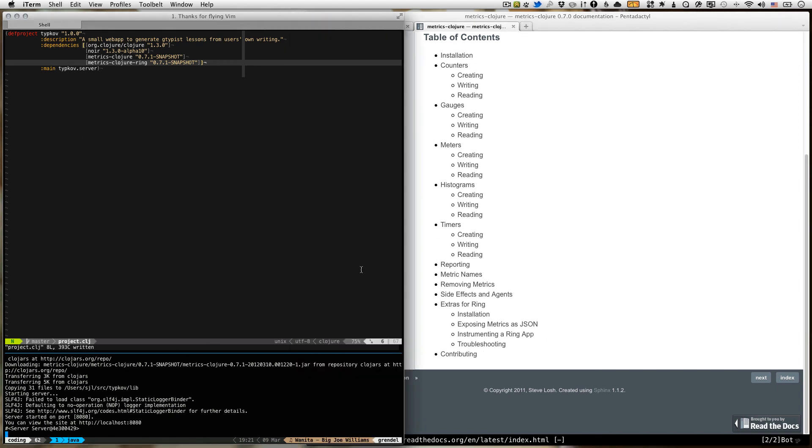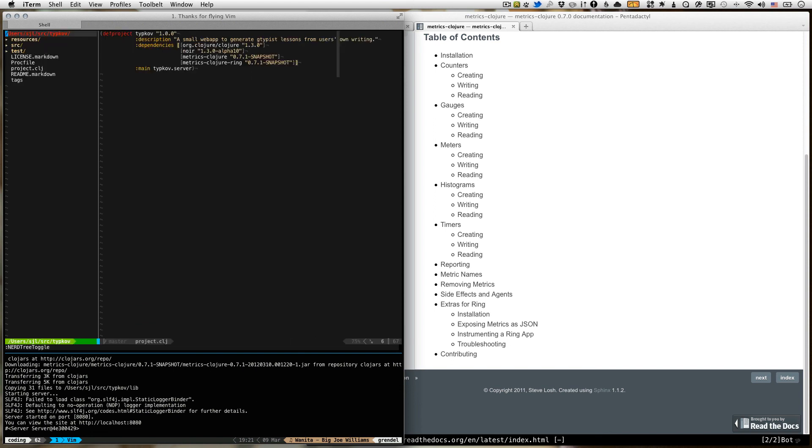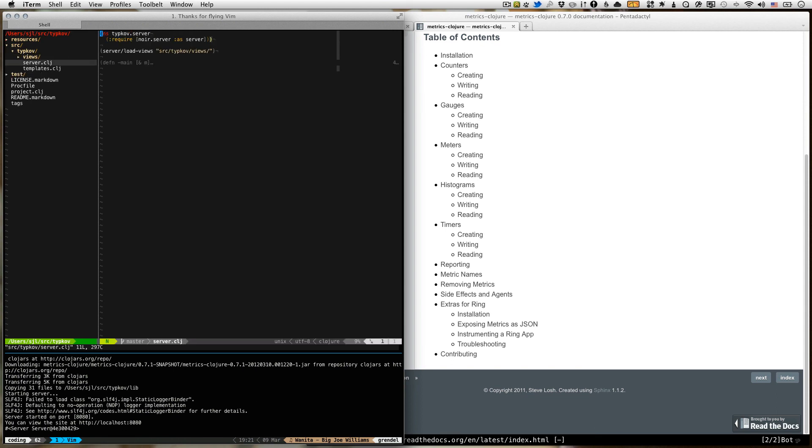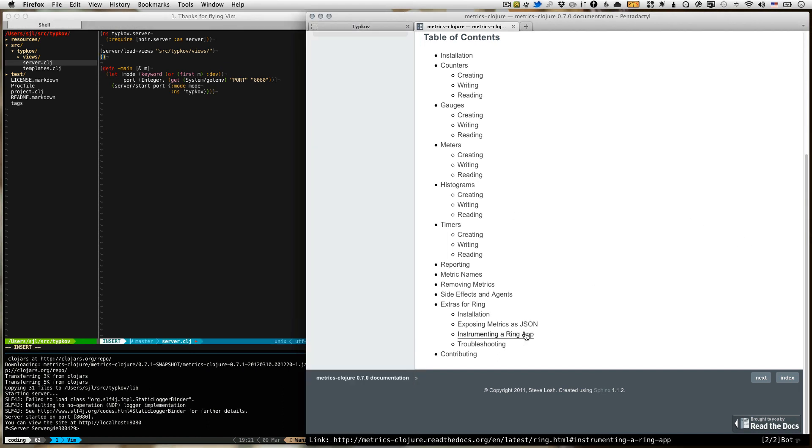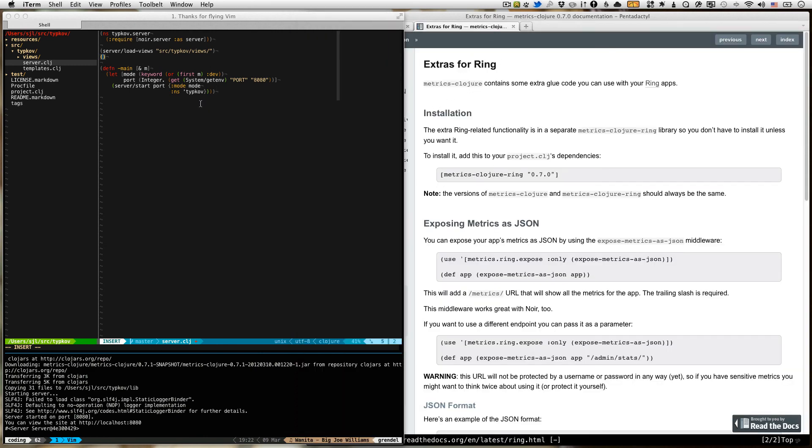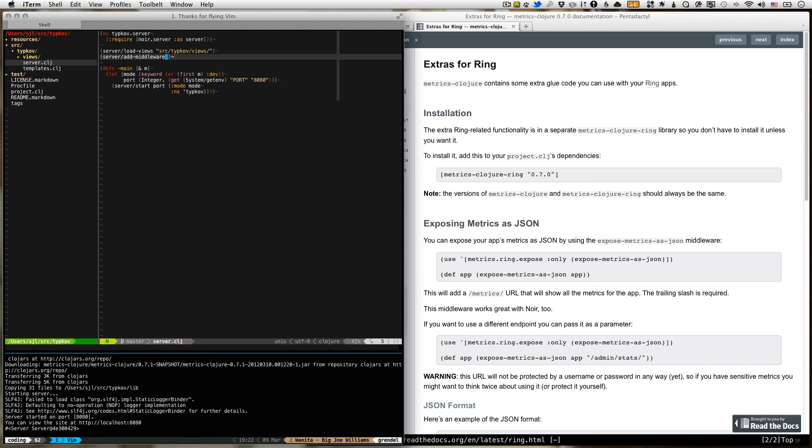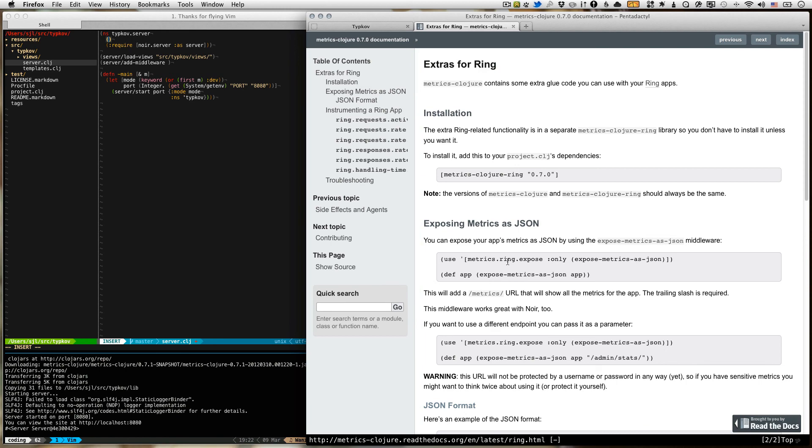So how do we do that? Step one, we're going to go to our server. We're going to go to server.clj. And these extras in Metrics Closure are implemented as middleware. So you can use it with Ring or Noir. And in Noir, use server add-middleware. And then the middleware. So we're going to need to import the middleware. And you can see this is all in the documentation.